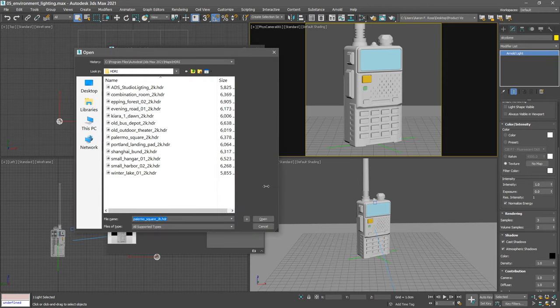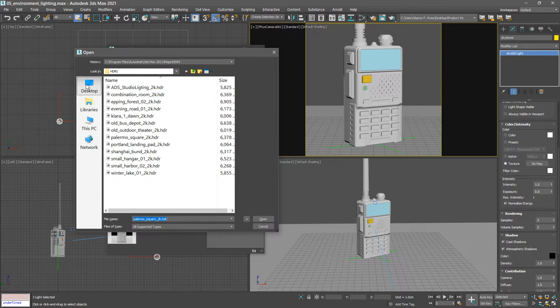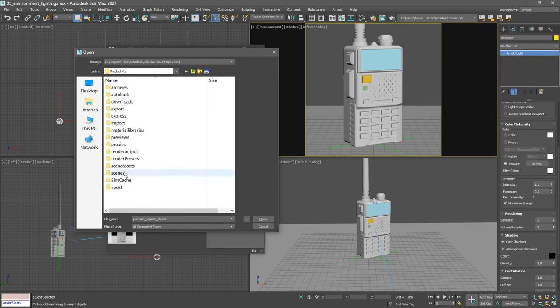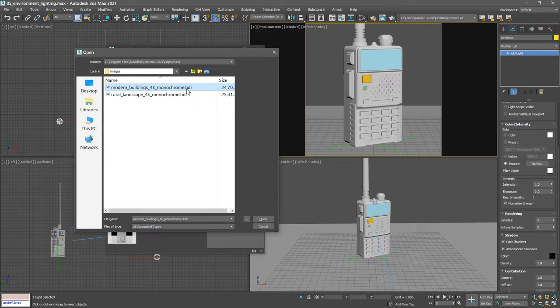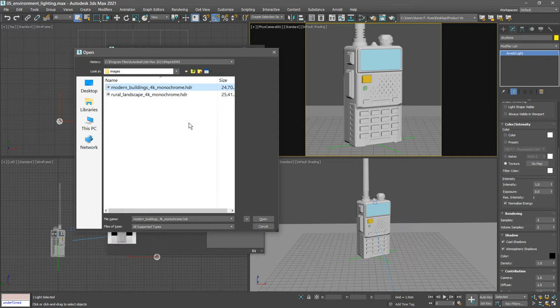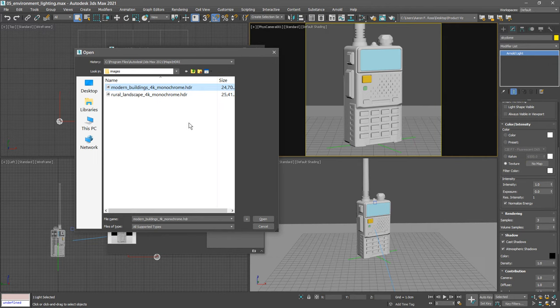Then we need to browse for the image file. We'll need to go to our current projects scene assets images. In my case that folder's on the desktop and here's my project folder product viz. I'll go into scene assets, images, and choose the file labeled modern buildings 4k monochrome dot hdr. This is a modified version of a free high dynamic range image from the website hdrihaven.com. I've desaturated the colors so that it's a monochrome black and white image and that's very important for material testing. We need a neutral colored light for an accurate material preview. So choose modern buildings 4k monochrome dot hdr and click open.